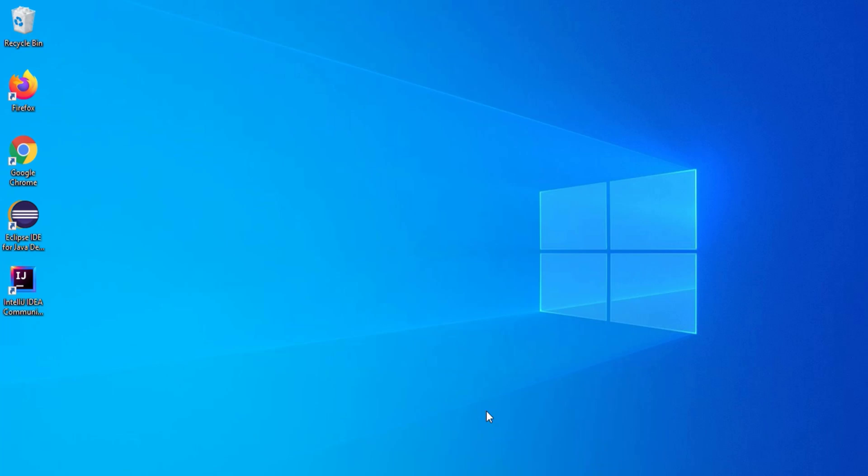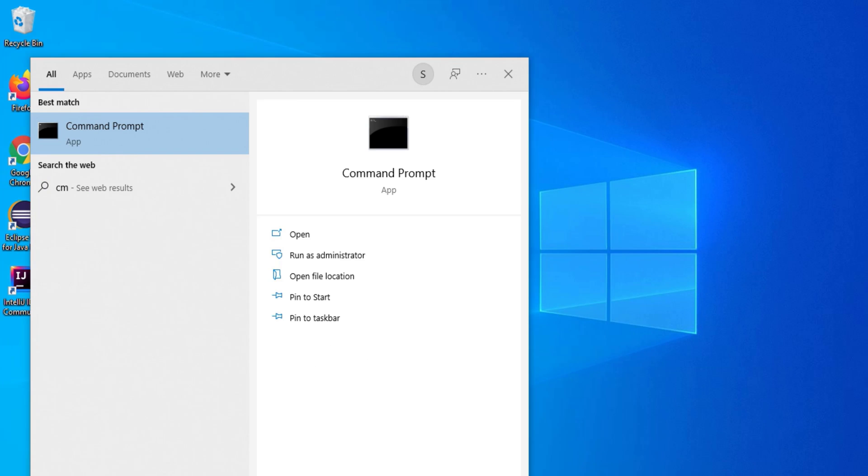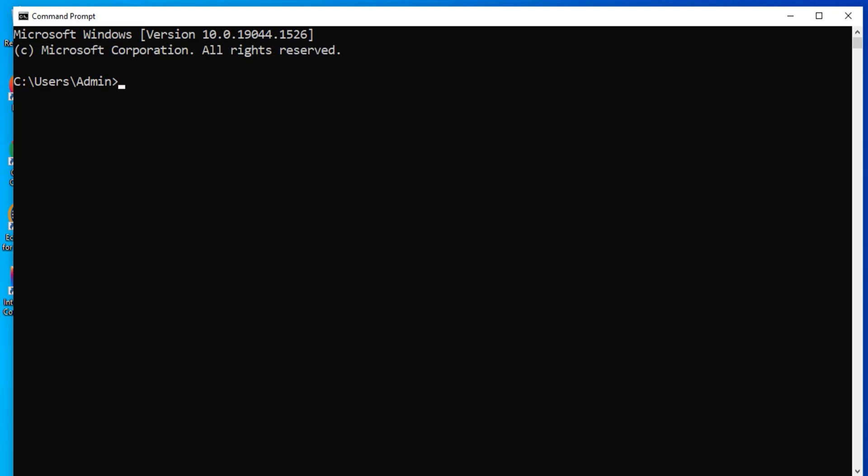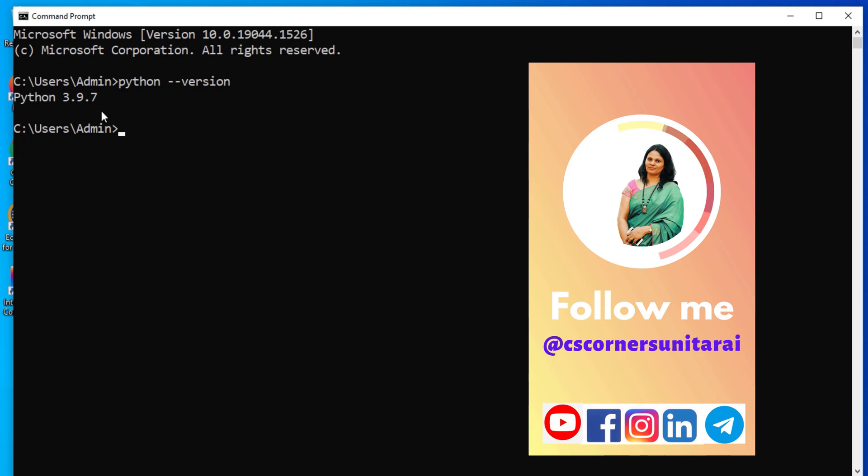So now let me open my command prompt and show you which Python I am having. So here I am just typing python hyphen hyphen version. You can see it is showing me Python 3.9.7 which is the latest version of Python.